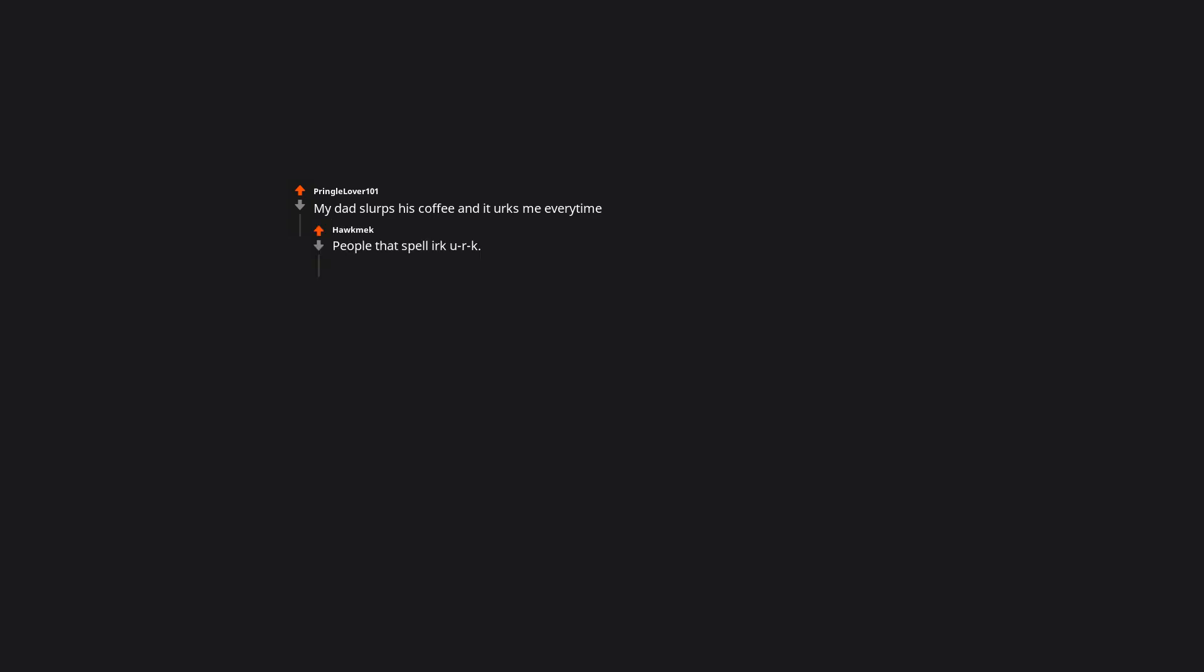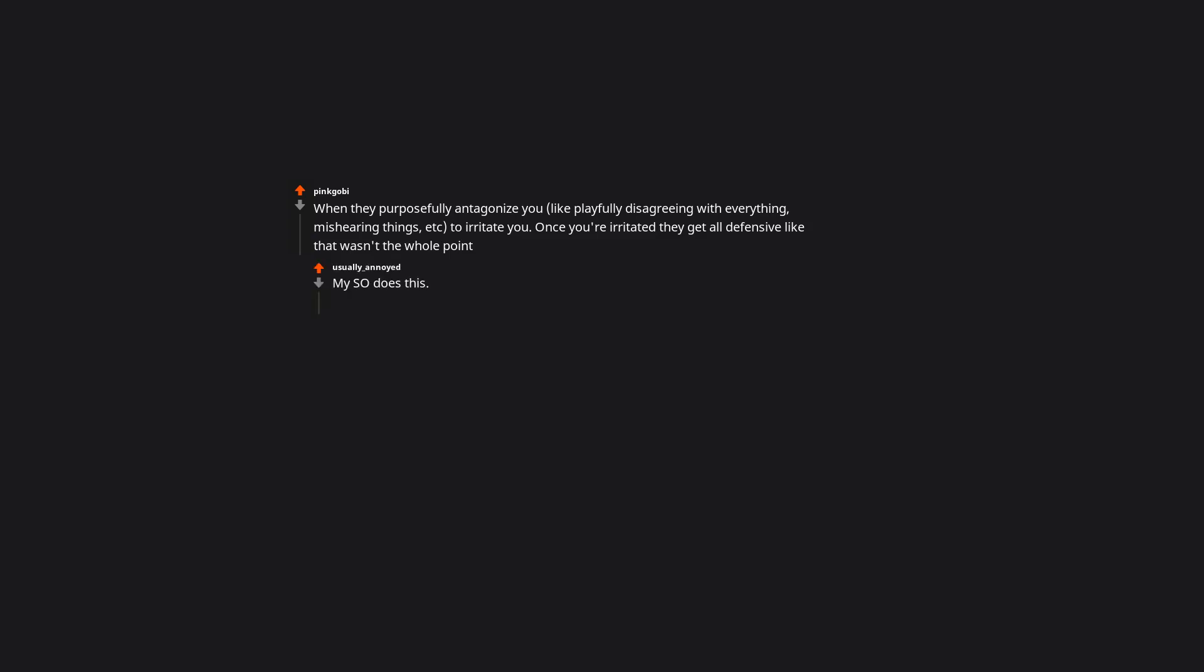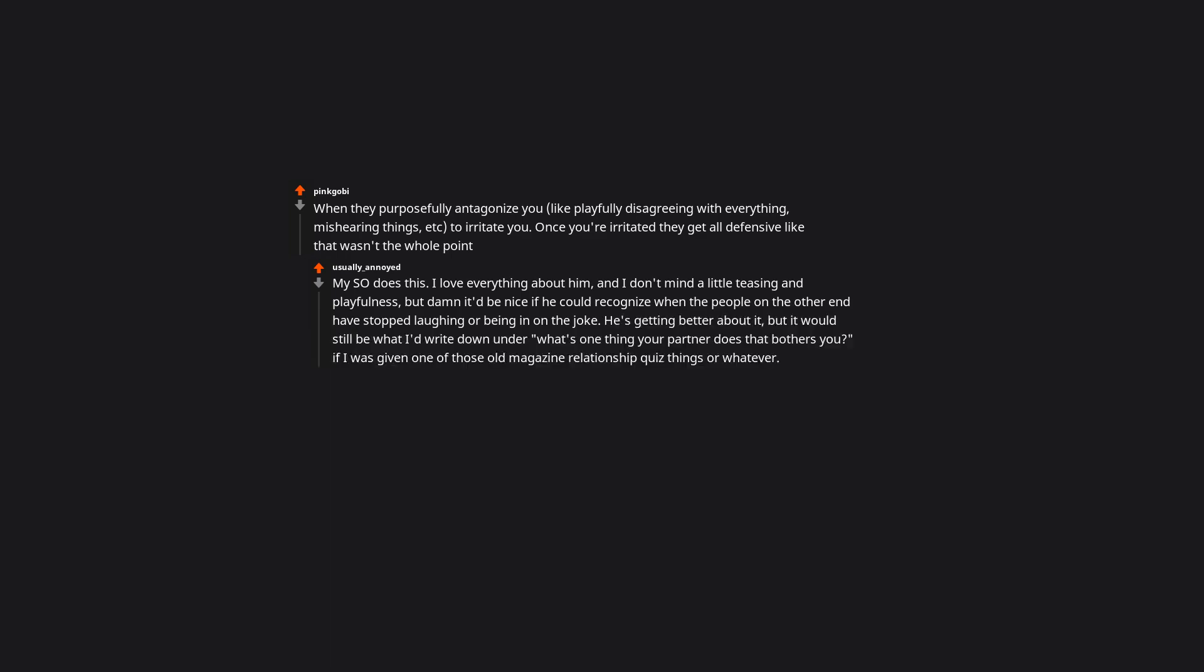Hypocritical behavior. My dad slurps his coffee and it irks me every time. People that spell irk as I-R-K. When they purposefully antagonize you, like playfully disagreeing with everything, mishearing things, etc., to irritate you. Once you're irritated they get all defensive like that wasn't the whole point. My SO does this. I love everything about him, and I don't mind a little teasing and playfulness, but damn it'd be nice if he could recognize when the people on the other end have stopped laughing or being in on the joke. He's getting better about it. But it would still be what I'd write down under what's one thing your partner does that bothers you? If I was given one of those old magazine relationship quiz things, or whatever.